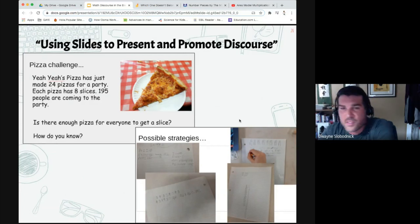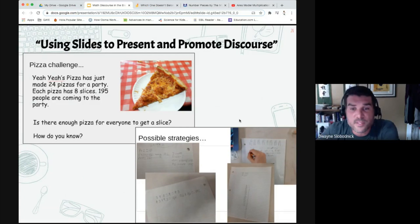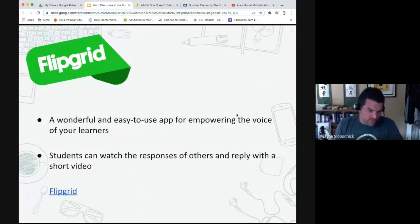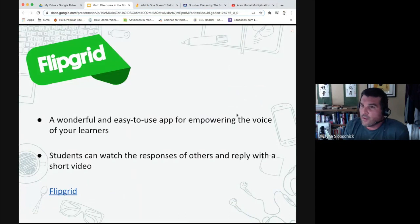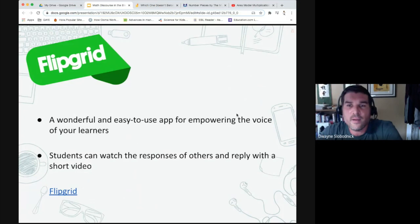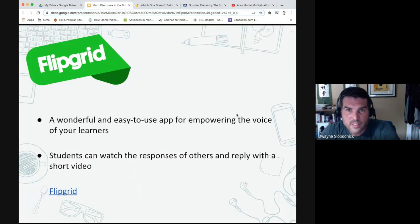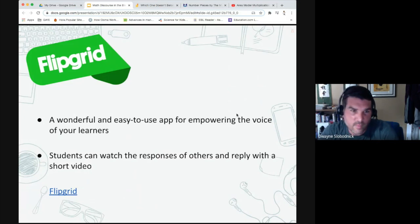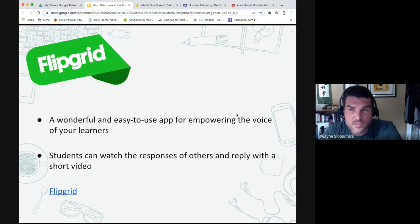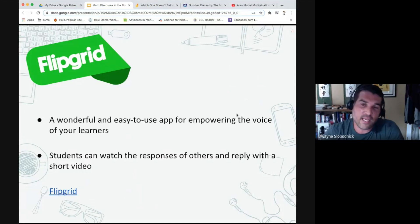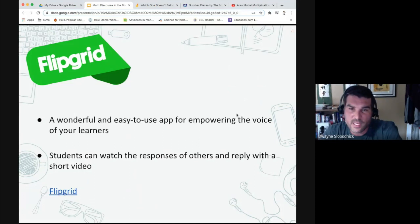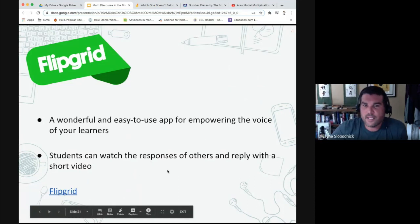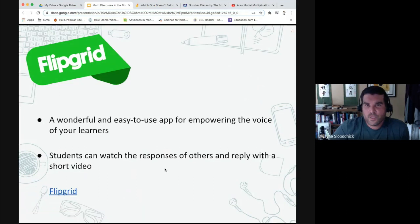One thing I've used is Flipgrid — not approved by all regions, but approved in four or five. It's a wonderful, easy-to-use app for empowering the voice of your learners, both in the classroom and online. You can give students a quick video question, they hear it and respond with a short video — you can limit the response to one minute. They can also respond to other students' videos. You can control the settings so students can watch others' responses and reply.